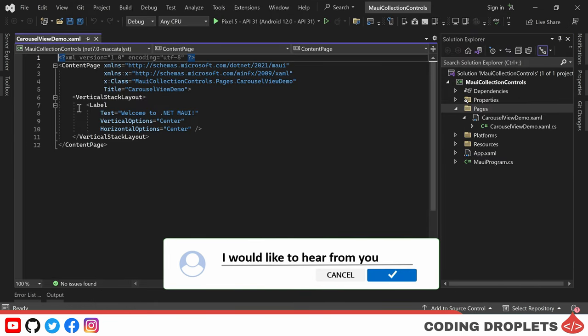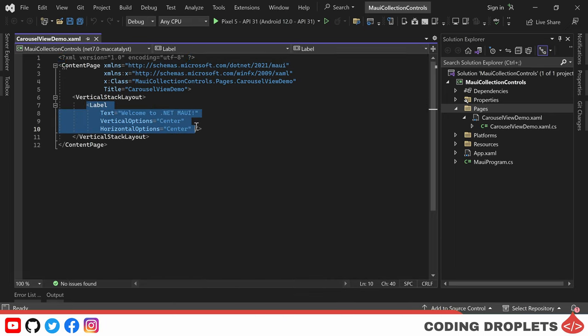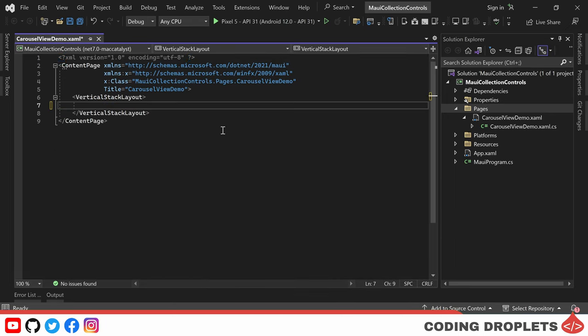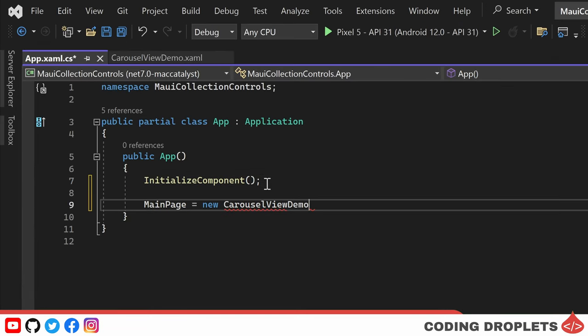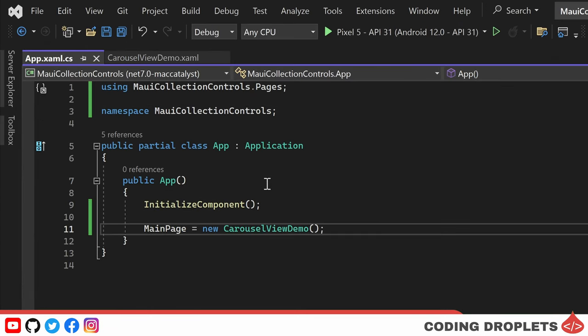By default, this page will have a label, which we don't need. In order to make this a main page, we'll assign it in the app.xaml.cs class.